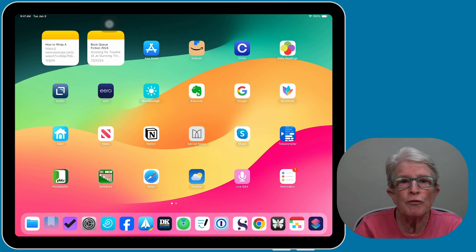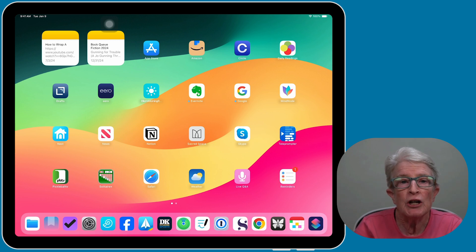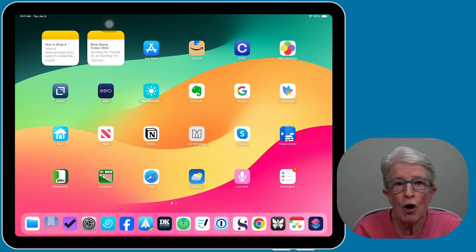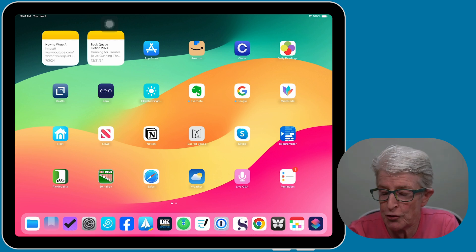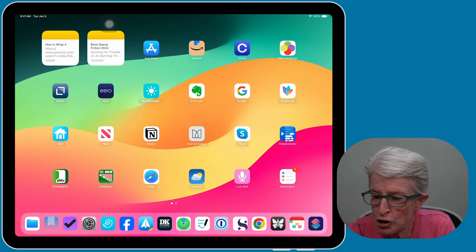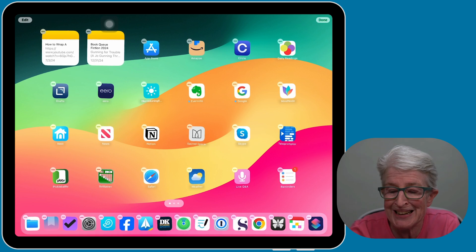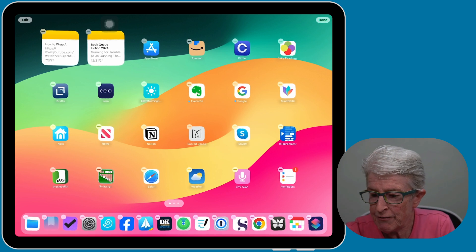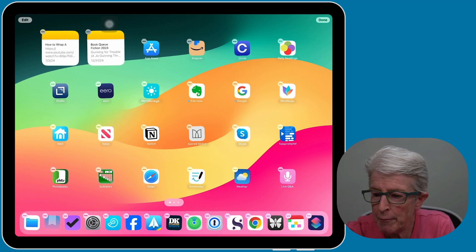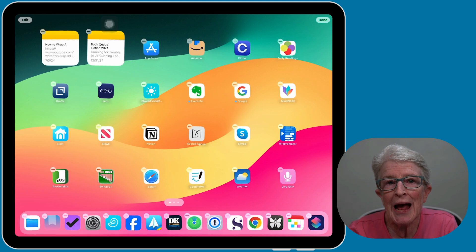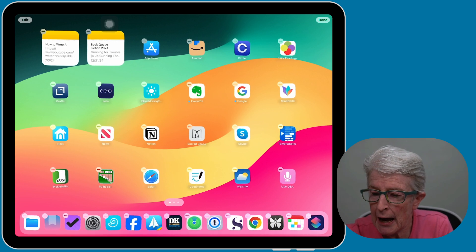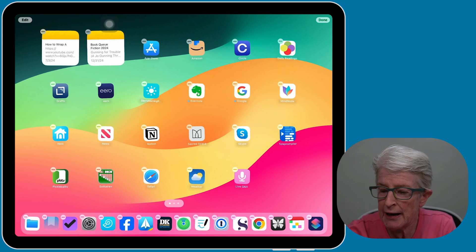Once you've removed the app library and suggested and recently used apps from the dock, you can put your favorite apps in this area. We can remove apps from the dock or add apps to the dock. Push and hold on the screen until the apps begin to jiggle. If you want to remove apps, just drag them up and put them on the home screen. The same thing applies when you want to add an app — just drag it down into the dock.